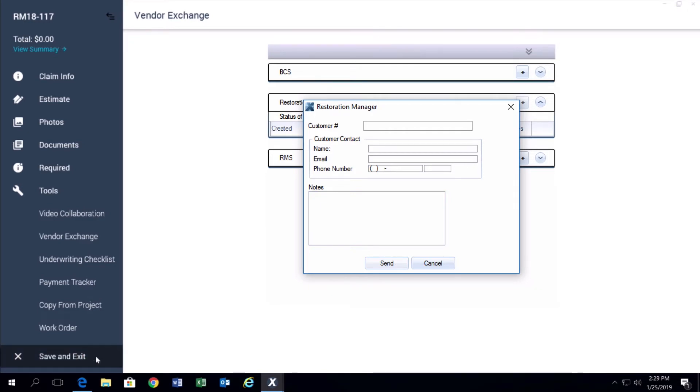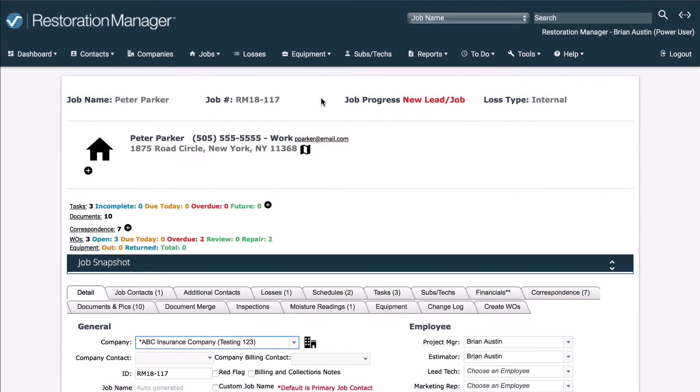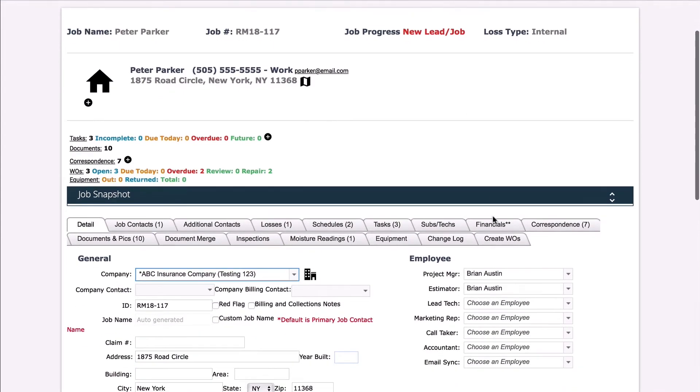As long as you have an internet connection, the Exactimate project information will now populate in the Restoration Manager project with the same name.